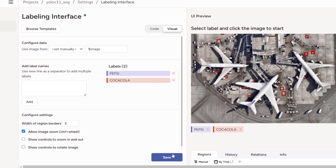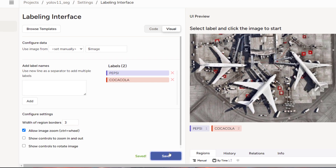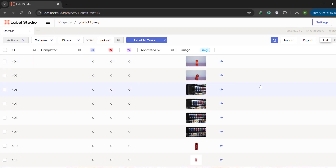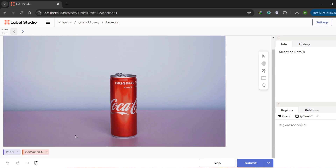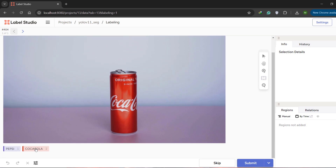Hit Save — this will take you to the project page where you can annotate images. Click on your project name, then click 'Label All Tasks'. This presents all the uploaded images. I'm going to annotate with Coca-Cola — you can use shortcut key '2' to select that class, then draw nice polygons around your object. You should be as precise as possible.